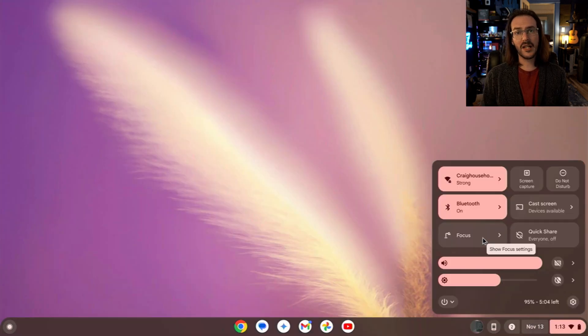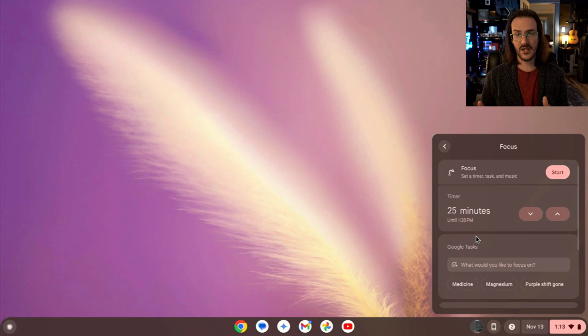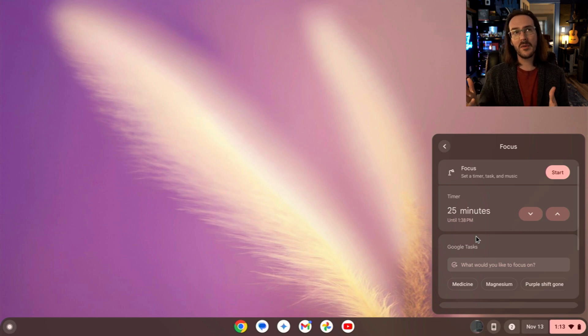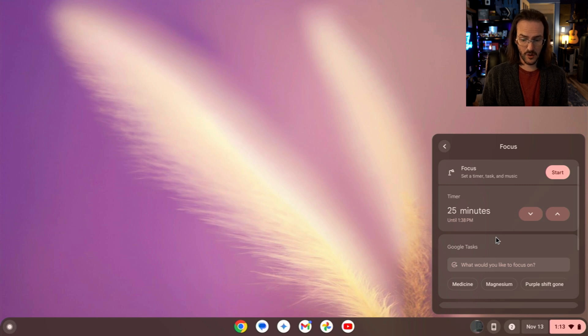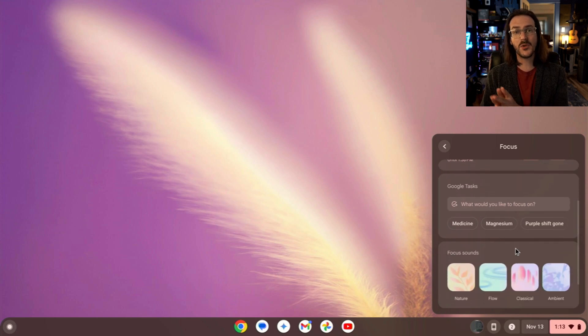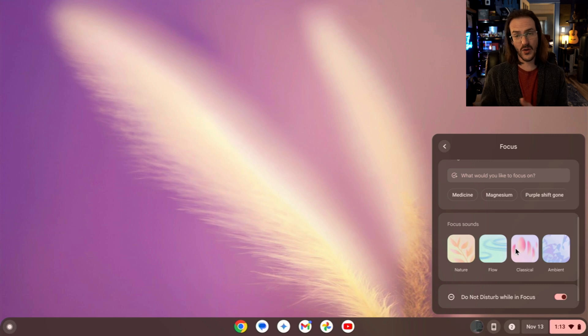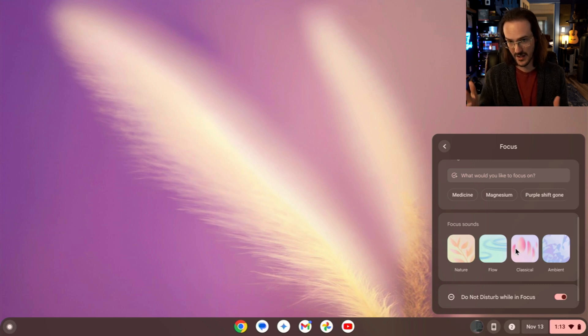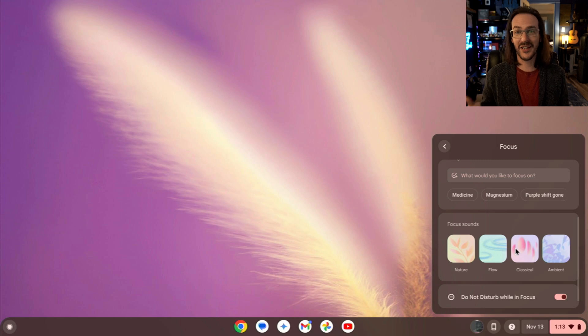If you check out your Quick Settings in the bottom right, you will see this option that says Focus. And this is kind of like almost like a Do Not Disturb mode, but a little bit different. So you can set a timer for this, but you can also set a task that it's going to pull from your Google Tasks, and you can also grab different focus sounds, things that are ideally going to help you focus.